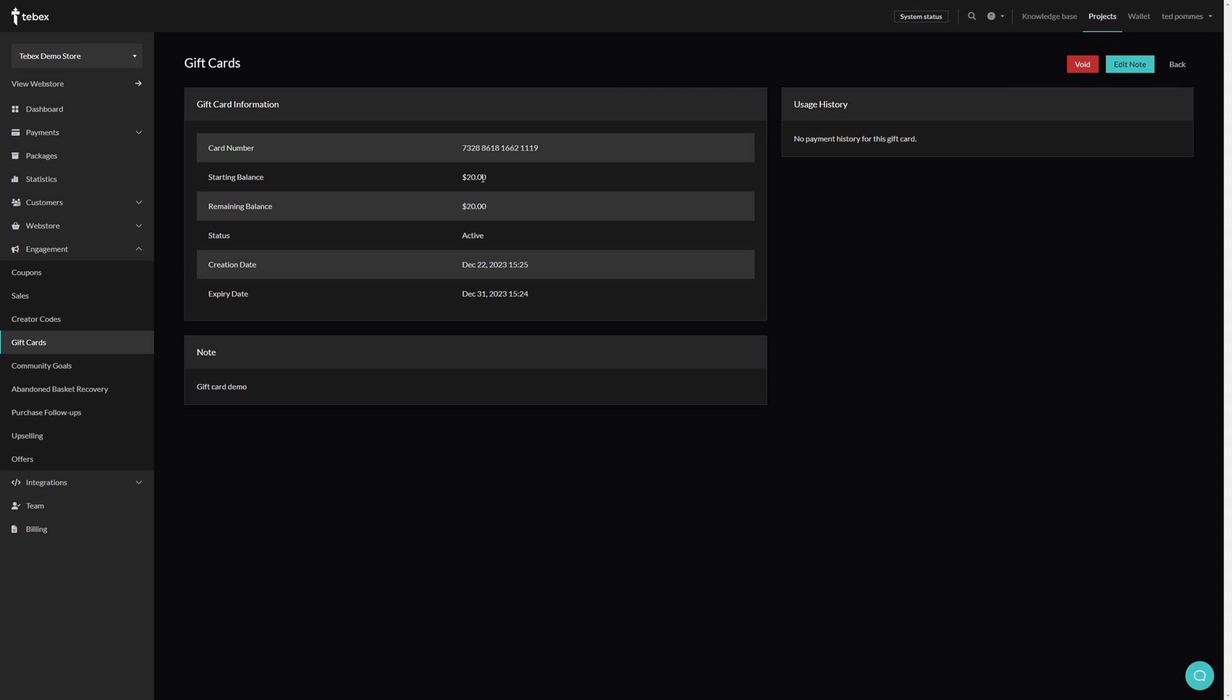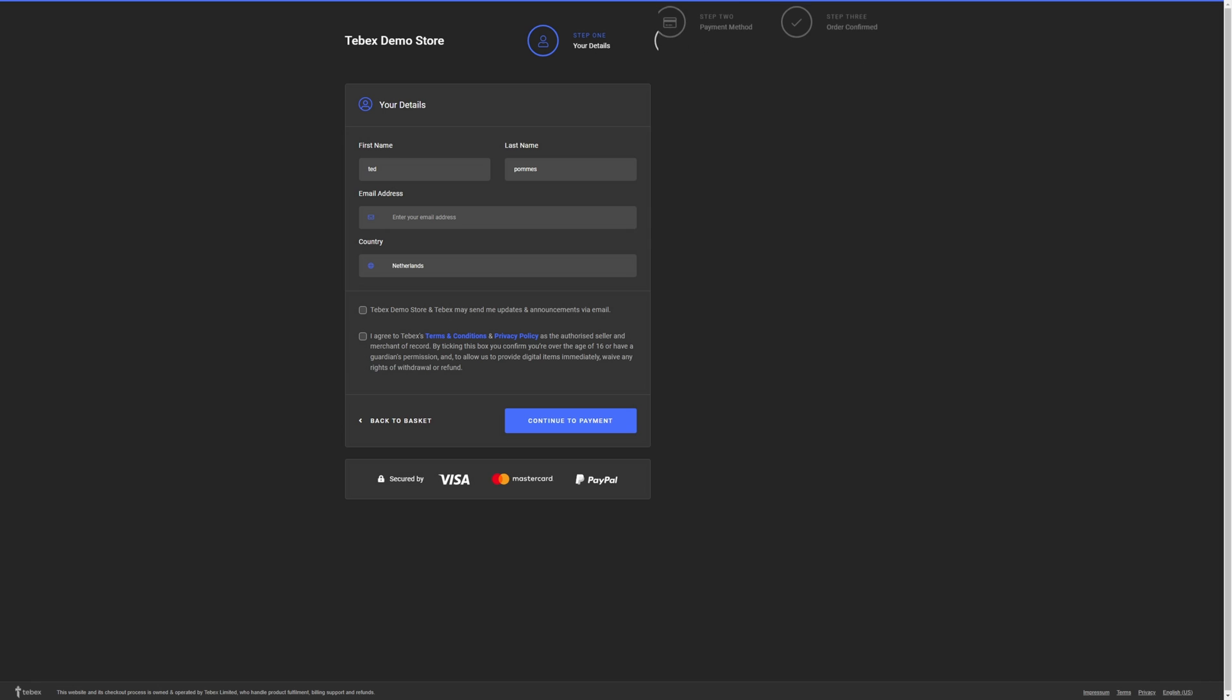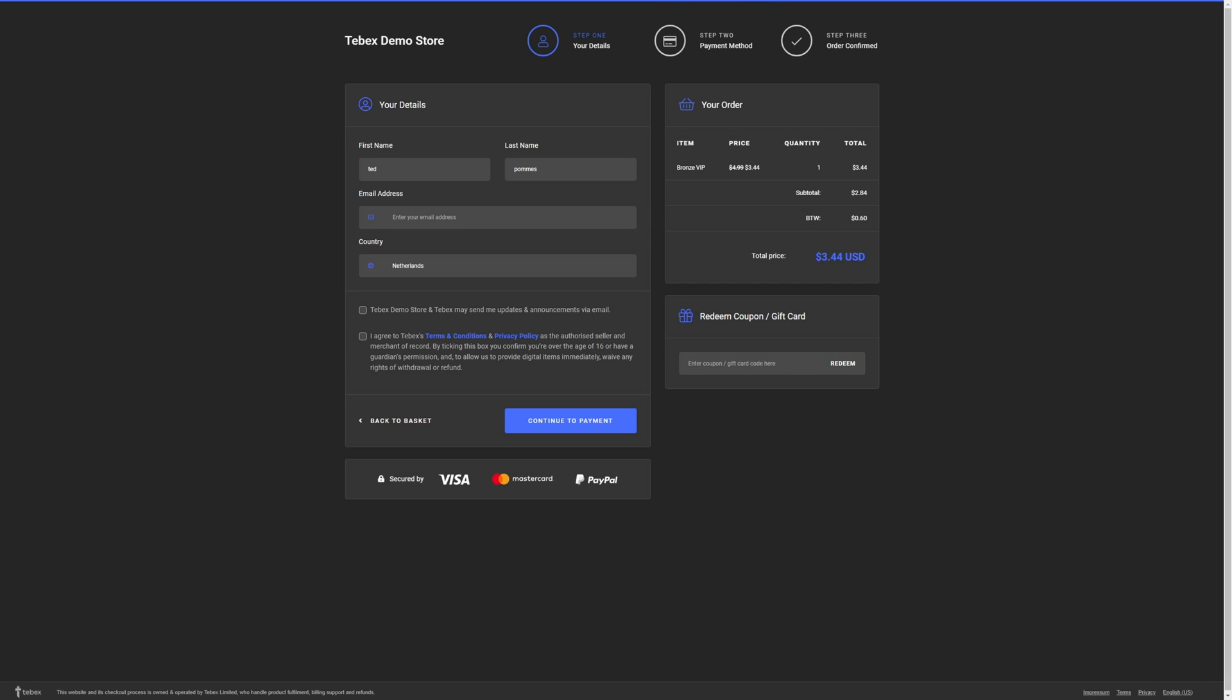I'm going to leave this at one, so let's click on create. This will immediately give us a card number. It shows us the starting balance, the remaining balance, the current status, and also the creation and expiry date. On the right we have the usage, it's currently not used, and at the bottom we have our note showing that this is our gift card demonstration. Let's copy our card number, let's go back to the checkout and refresh this.